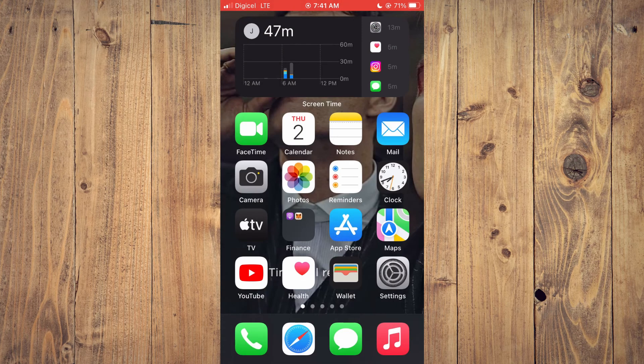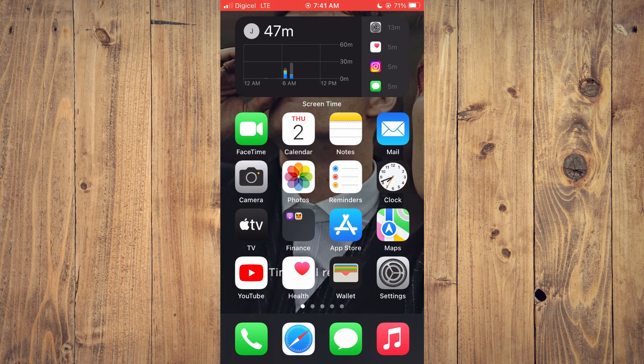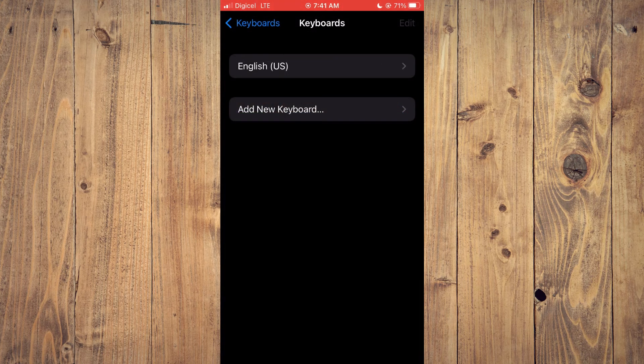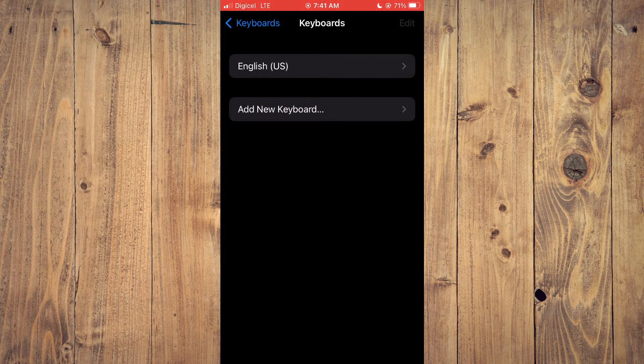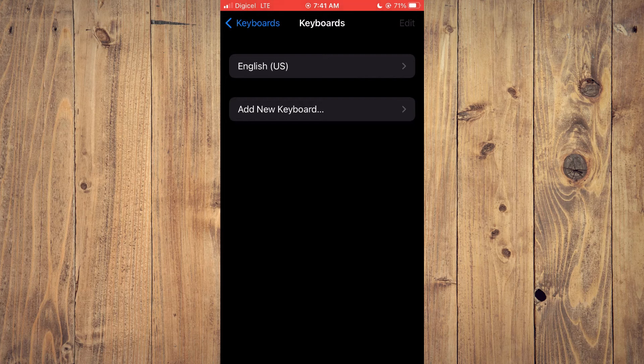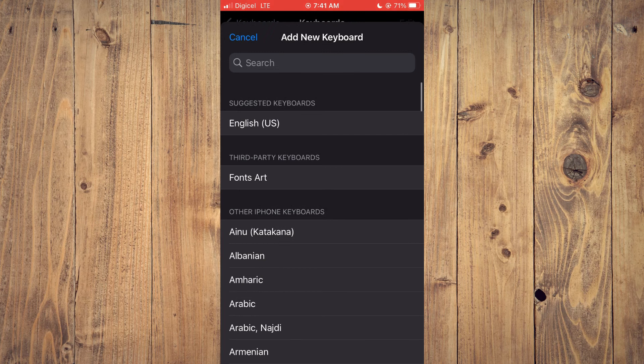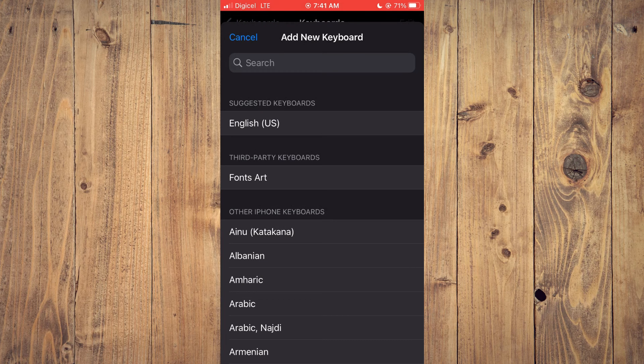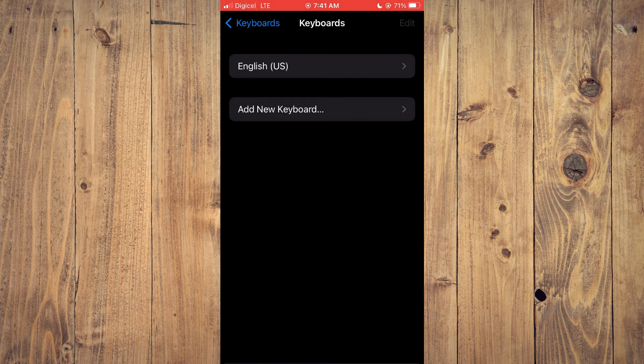That's how to remove the globe icon from iPhone keyboard. And in case you want to add back a keyboard, for example, your emoji or so on, you can simply tap on add new keyboard. And here you can search for the keyboard that you would like to add.